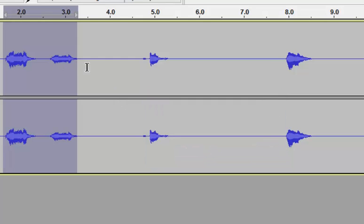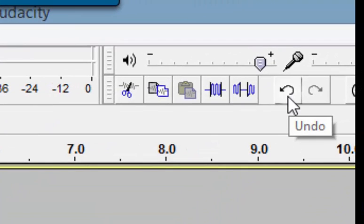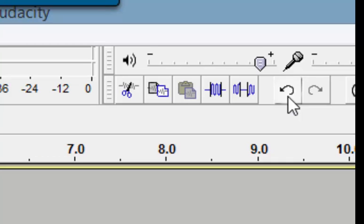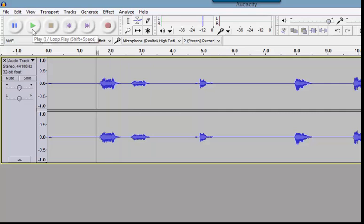There you can see it put the echo in. I had to select some space beyond the audio so it had a spot to place it — that's important. If I want to undo it, I can undo it now, but I can't undo it after I do another step. Audacity only lets you undo one thing at a time, so you'd have to keep going back and back. There's no history view, so be careful.